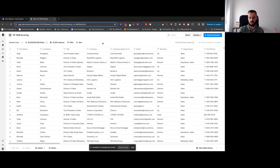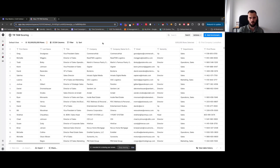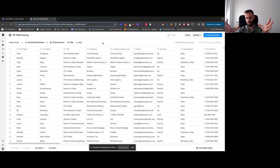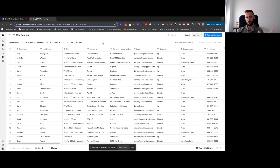Under the enrichment column in that table, whatever comes up — those are integrations. You have your data providers, sequences, and destinations where you can push data. Those are all integrations. We'll mostly limit this course to native Clay sources for getting initial data. Integrations are what you use to either push data toward a destination or to enrich the data you got from your sources. That's the main difference to keep in mind.